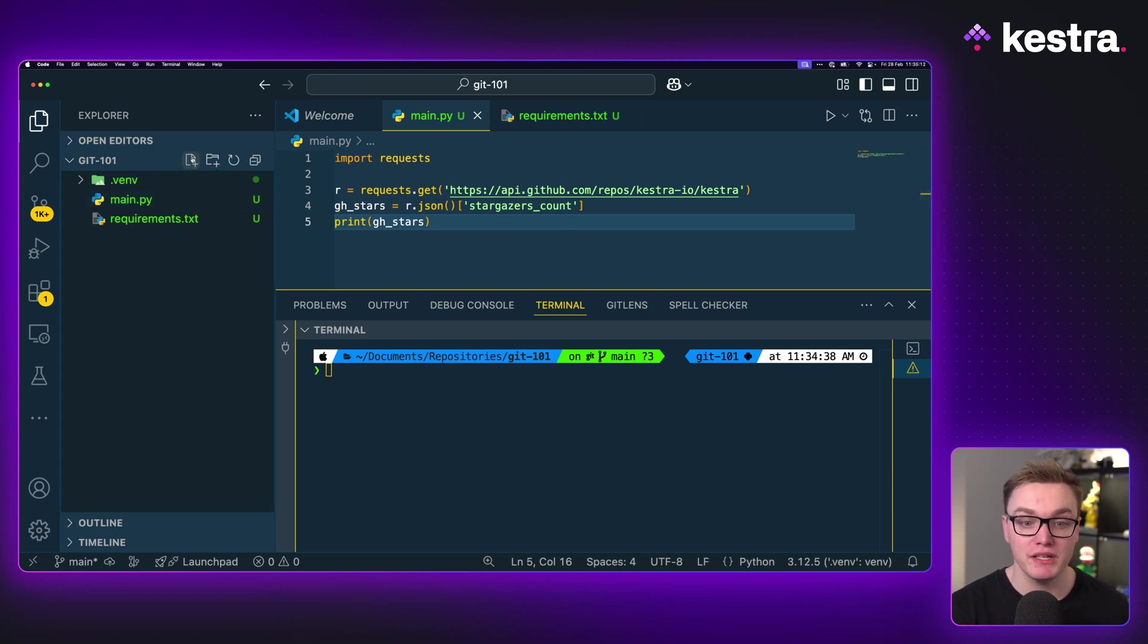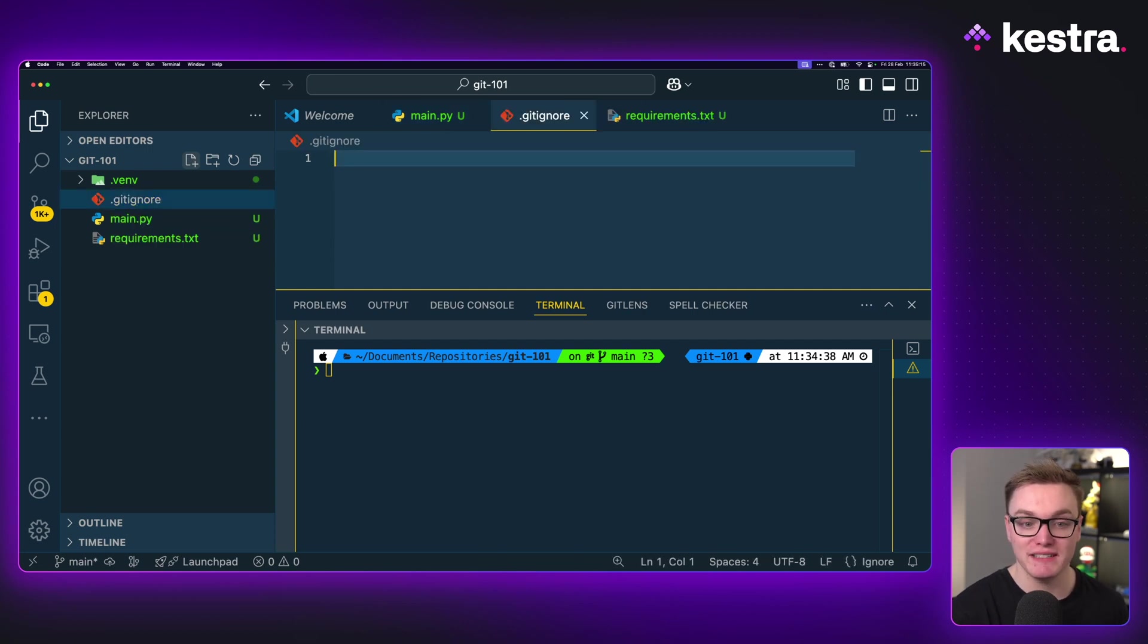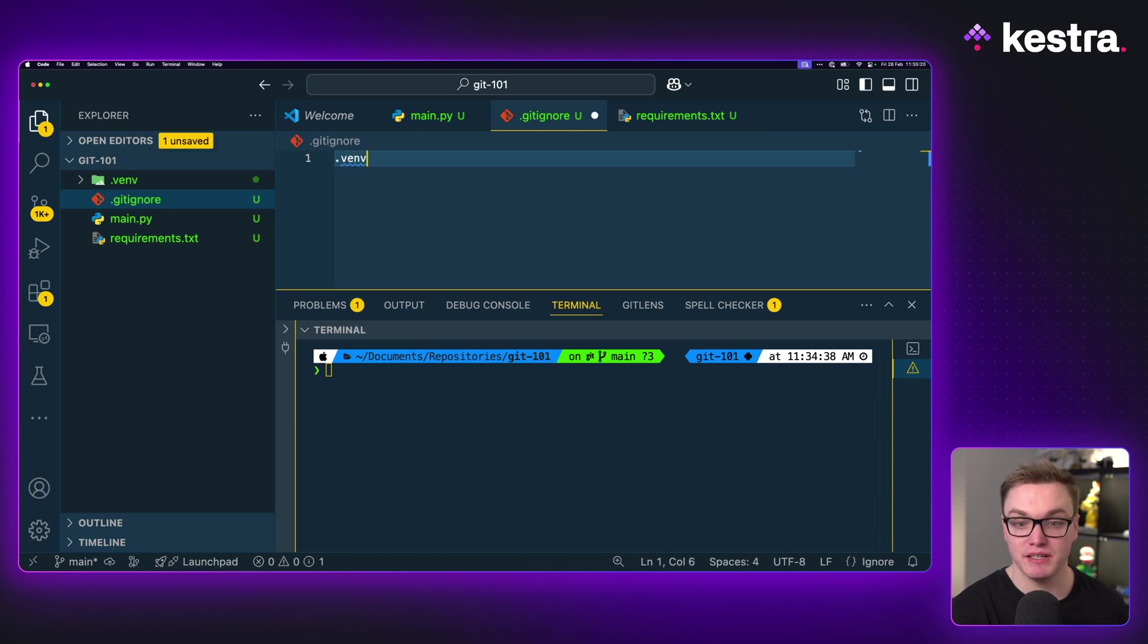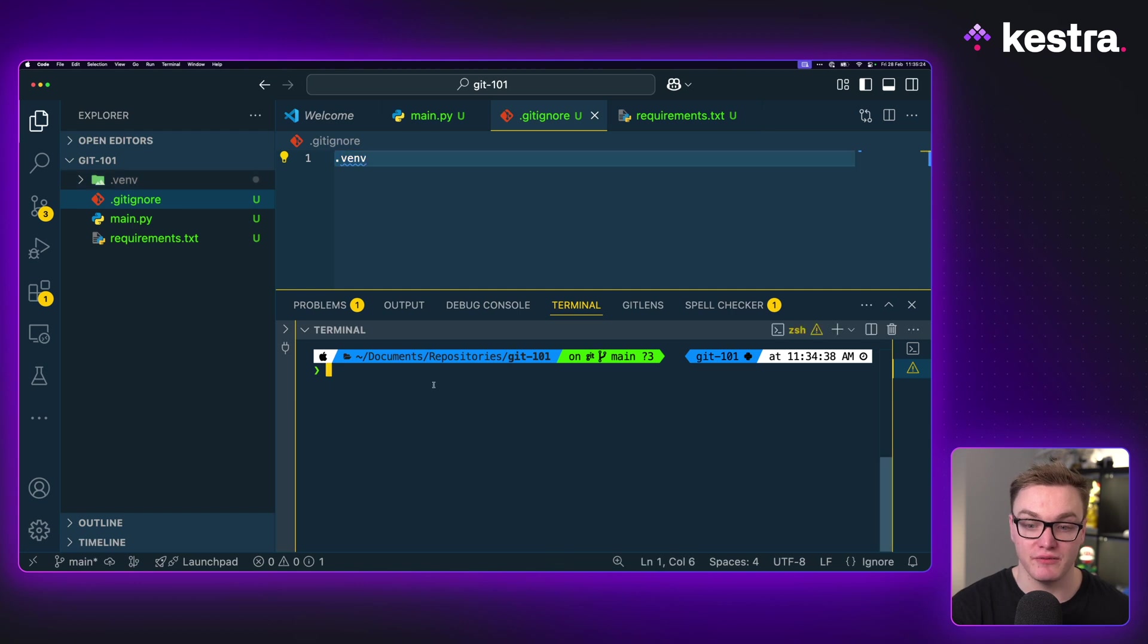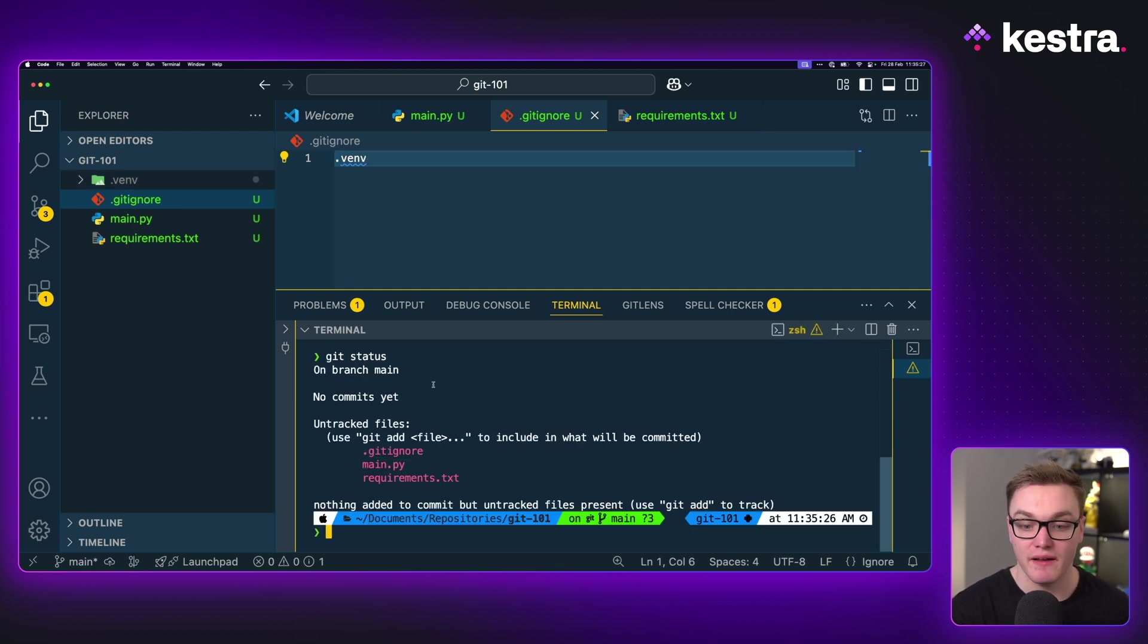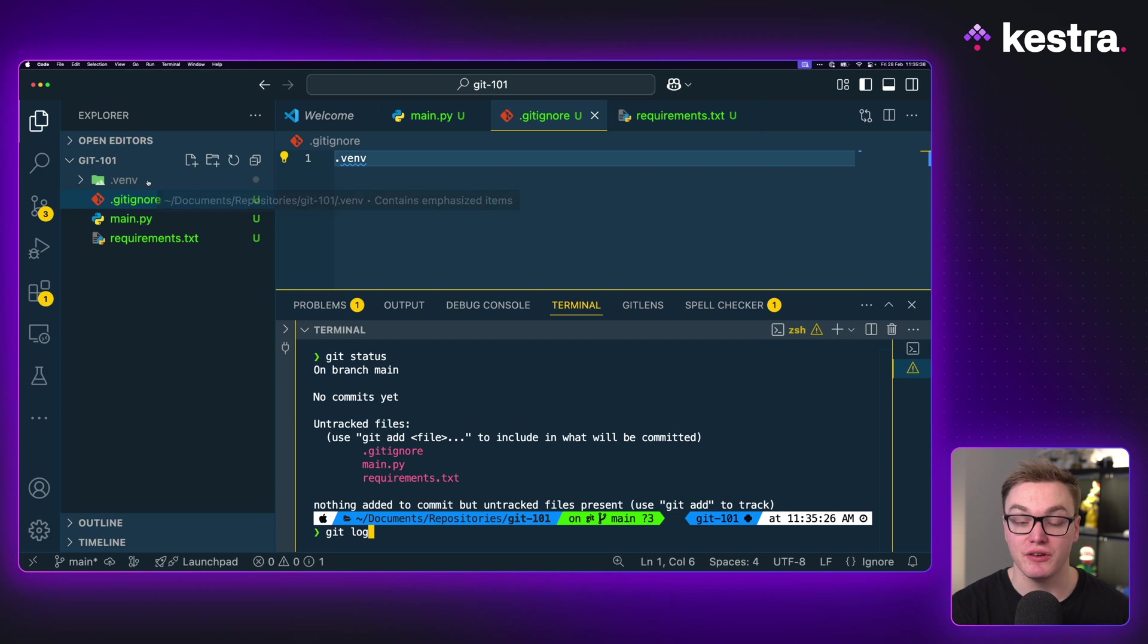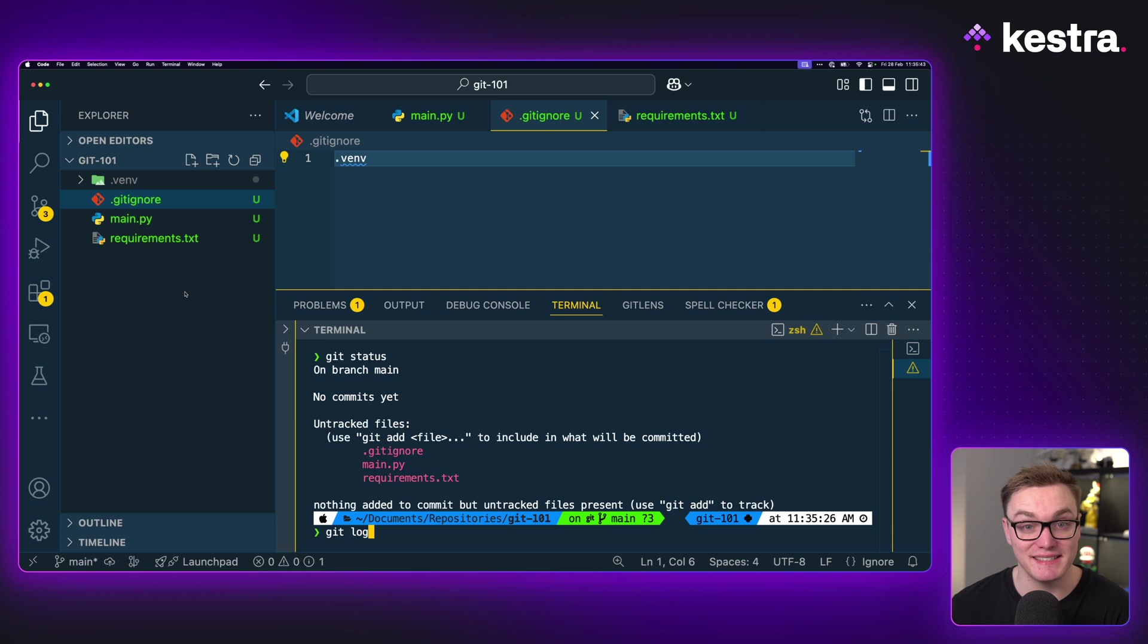So what we can do is create a file here called the gitignore, and this gitignore file will now tell the repository, pretend these don't exist. And so I can simply just type in the name of our virtual environment, vm, and now if I type git status, we'll see that it's going to completely ignore it. Whereas previously, when we did git status, we saw that there too. This is a great way for making sure that you don't commit things like your environment variables that contain any secrets, as well as any other sensitive data.